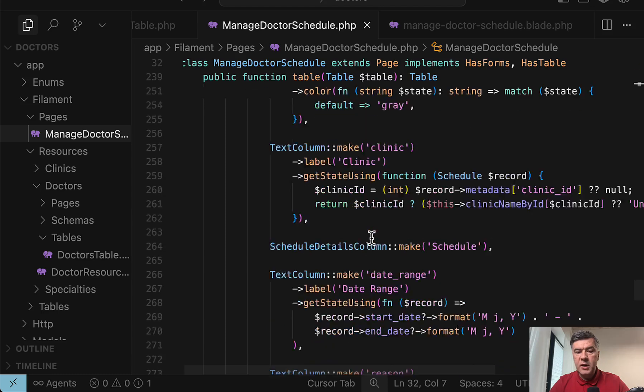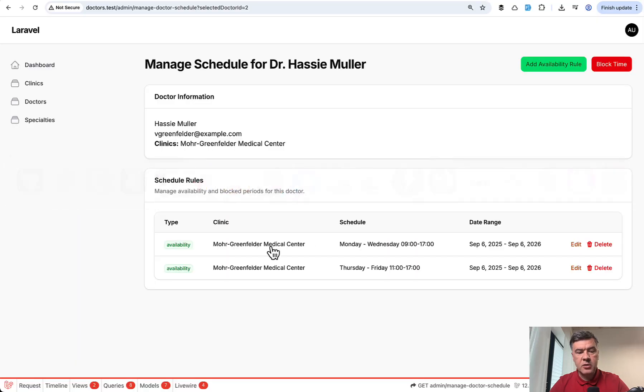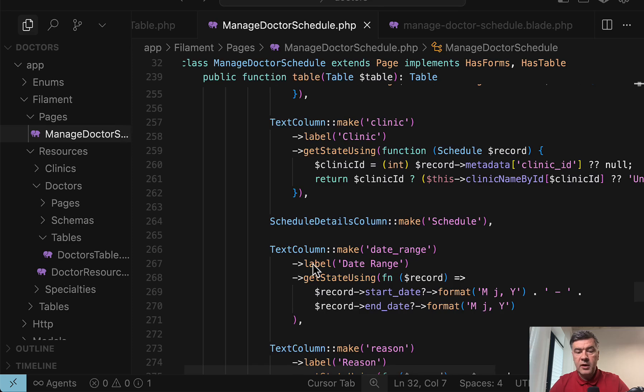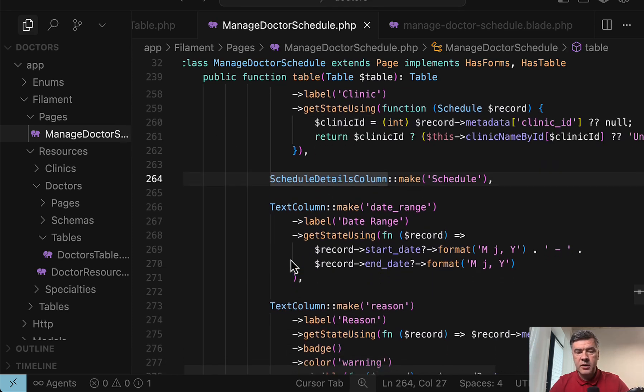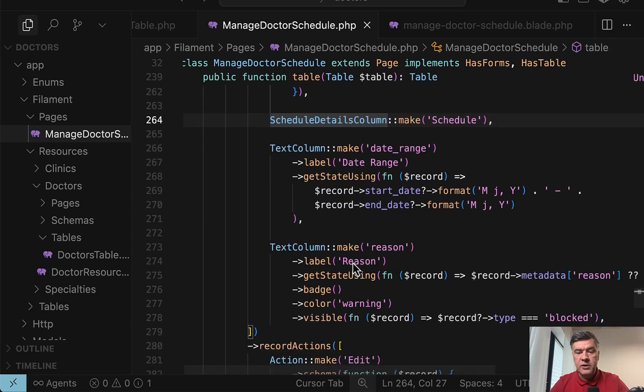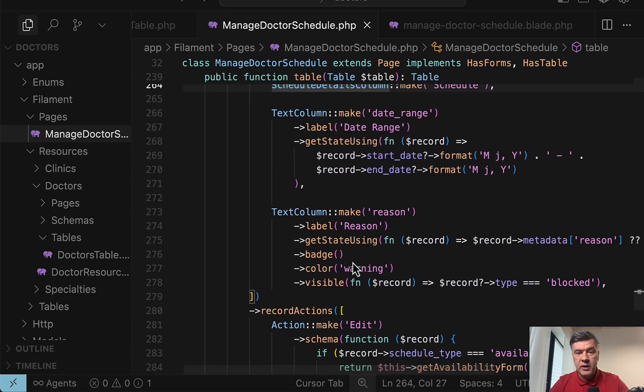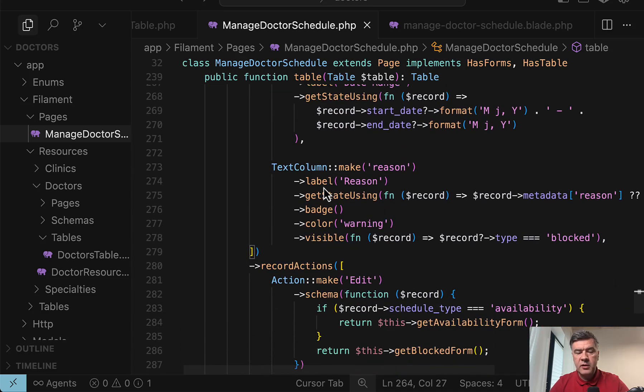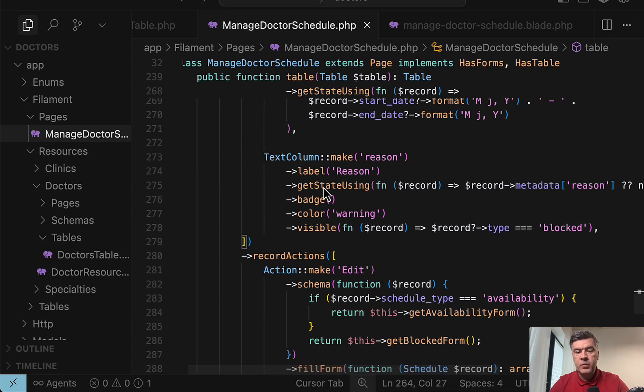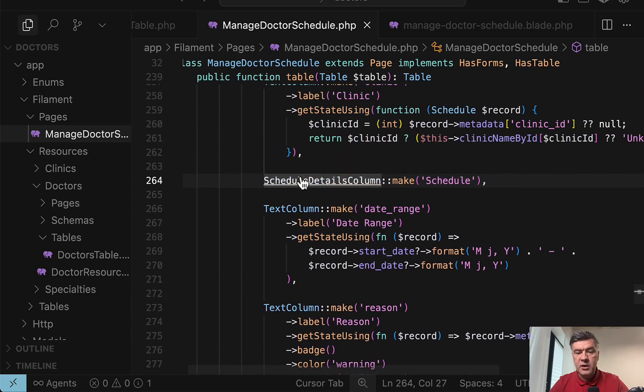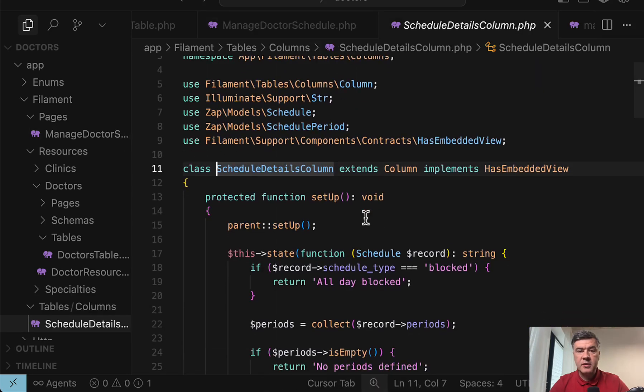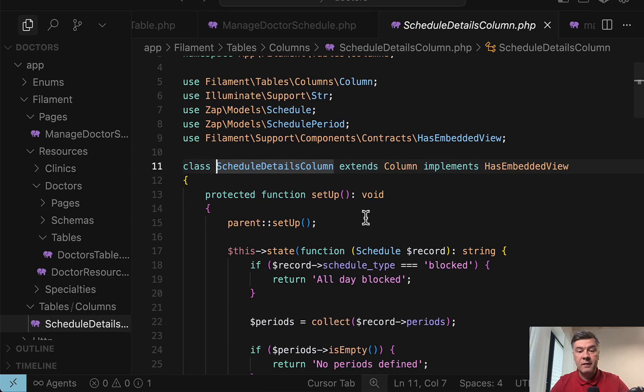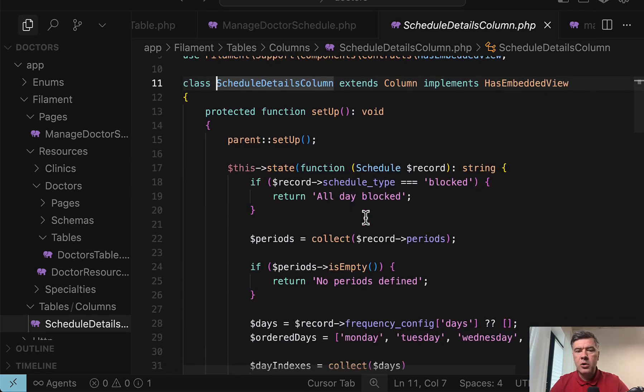And then we have columns, schedule type, then clinic where that doctor works. So these two, and then schedule is a custom column. I'll get to that in a minute. Then we'll get the column for date range when that rule is applicable and then reason with a few things like badges and colors here and there. Now that custom column, schedule details column, you can create any custom column in any filament table actually, if it's more complicated than just text column or something.